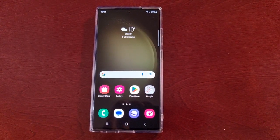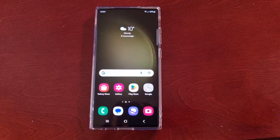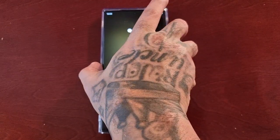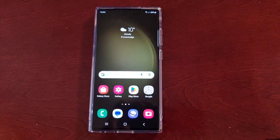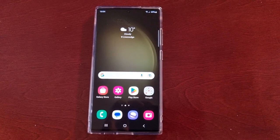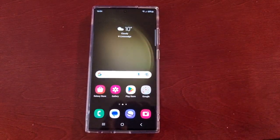It's your boy the Android Doctor back again with another really quick video. I'm here with a Samsung Galaxy S23 Ultra and in this video I'm going to show you how you can change the screen refresh rate.